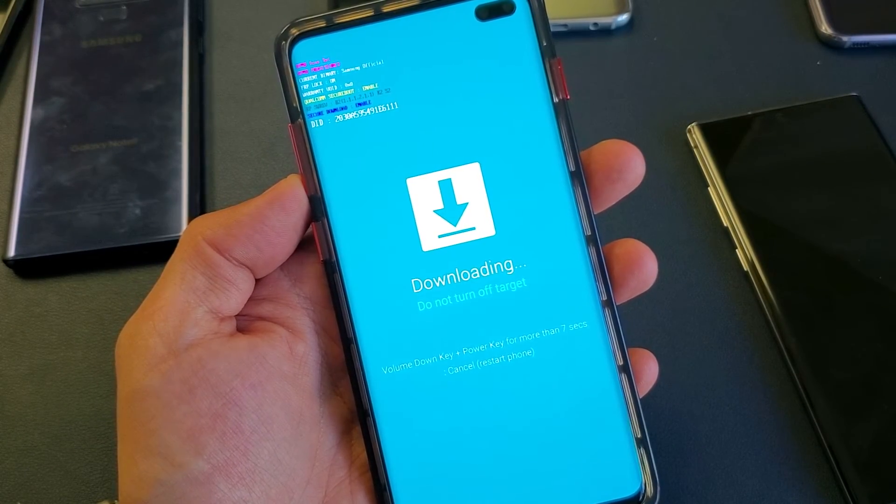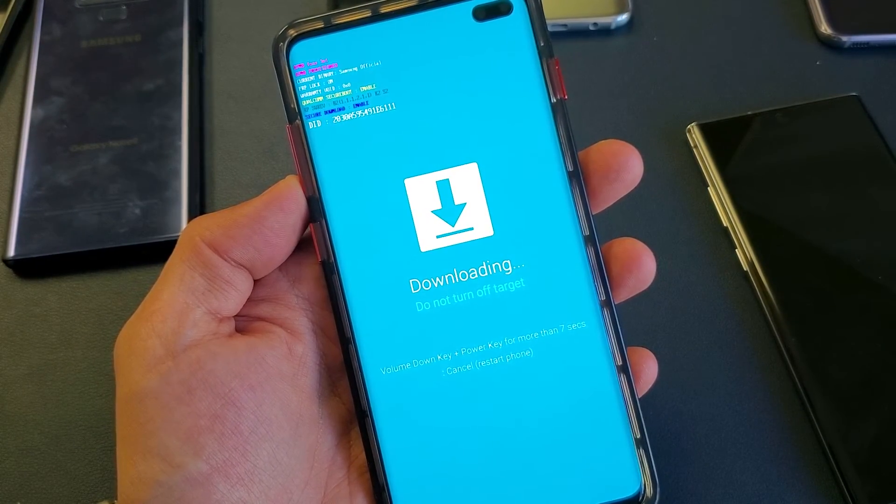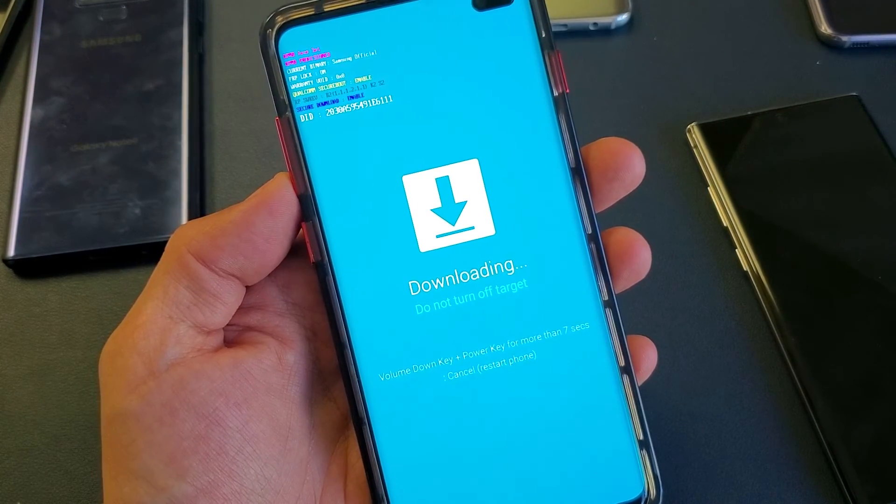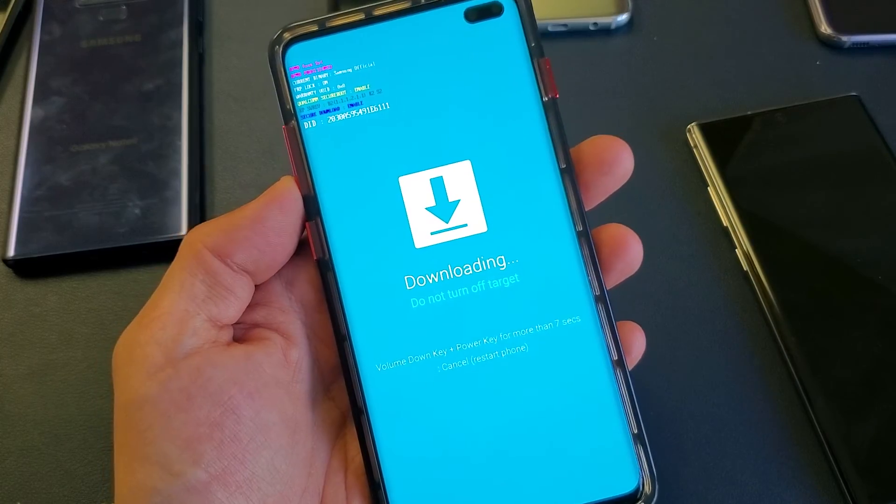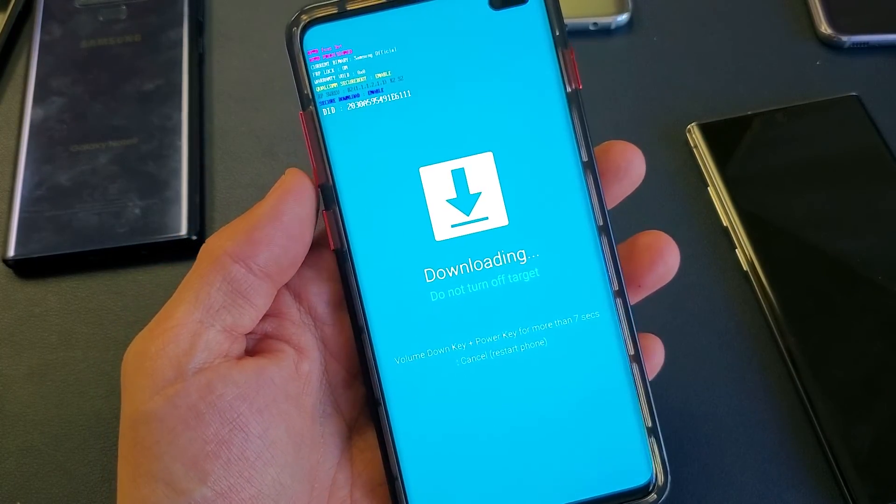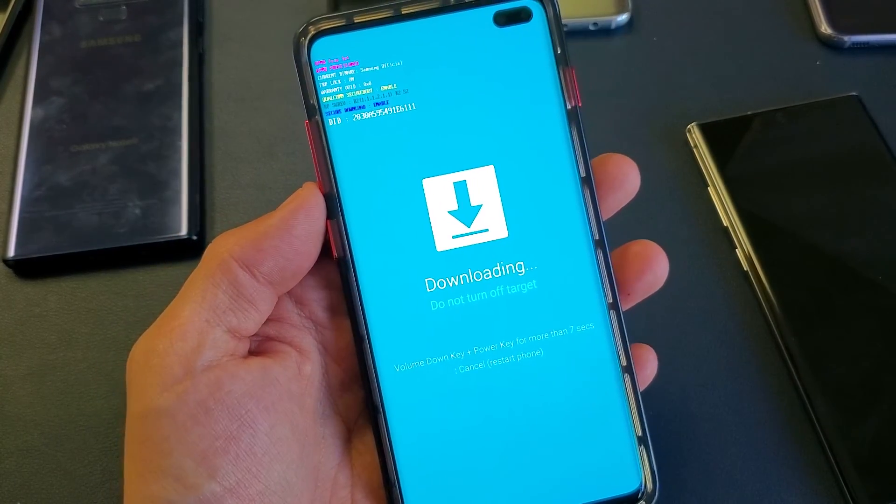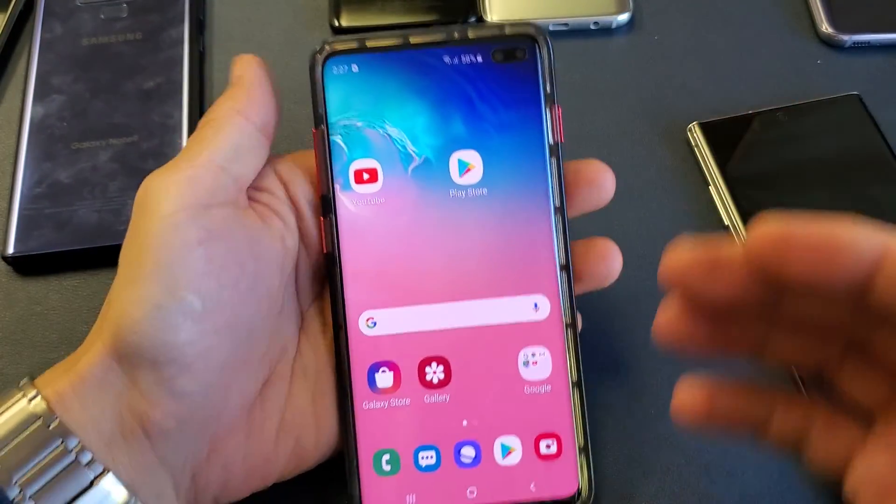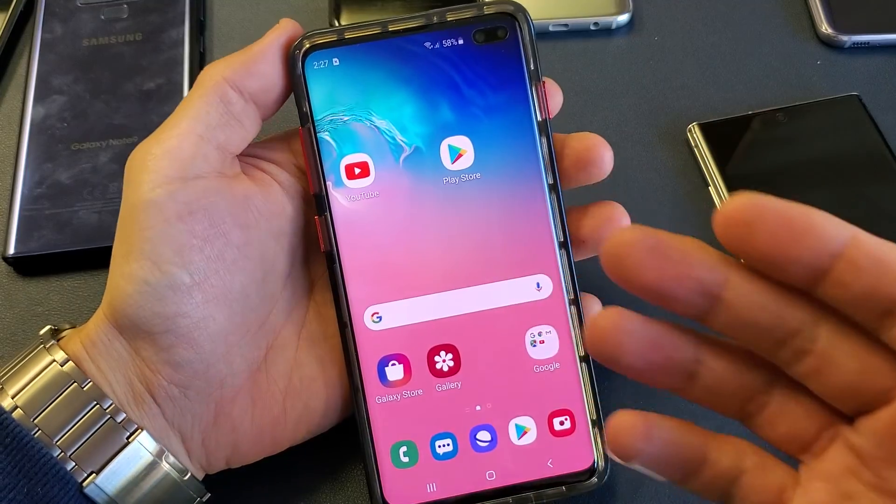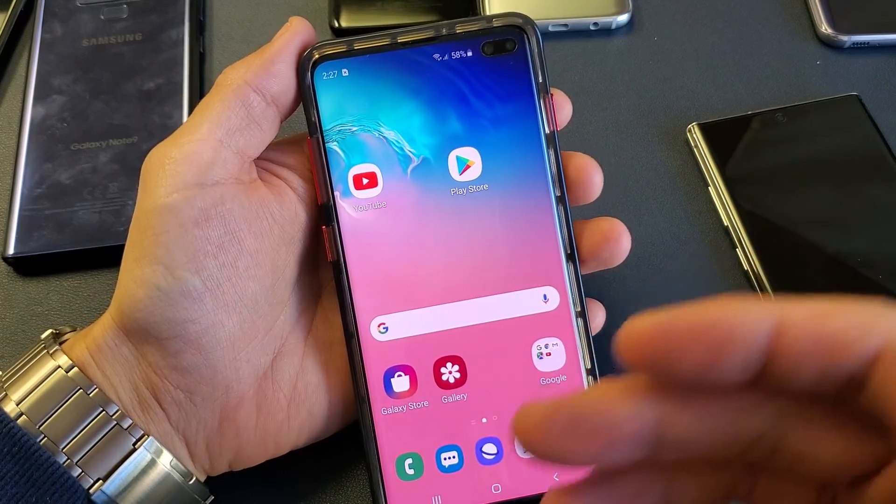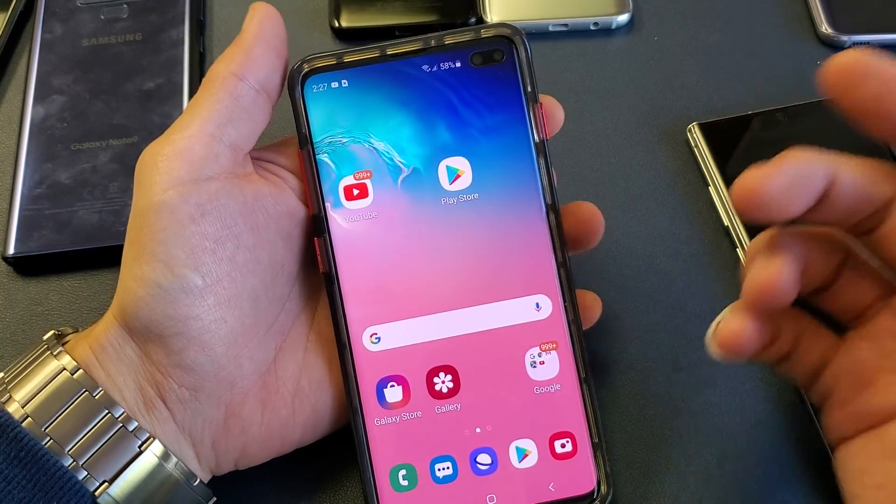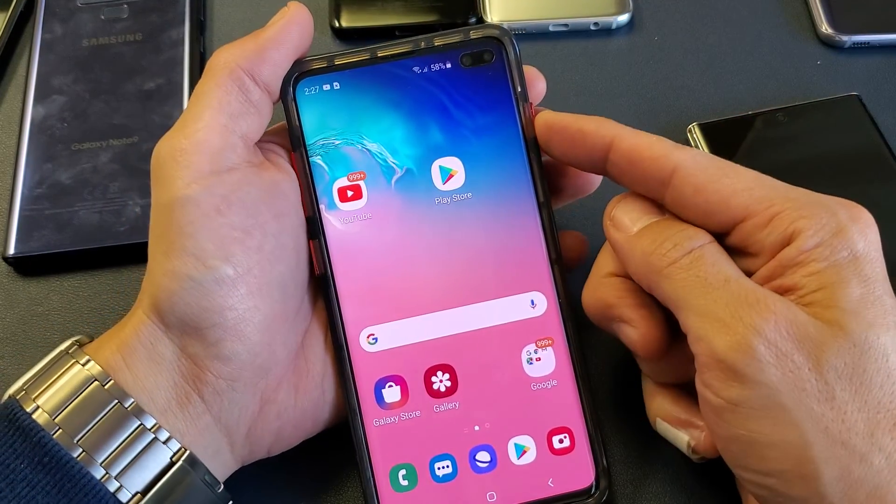So you have a Samsung Galaxy S10, S10 Plus, or S10e, and you are stuck in downloading, do not turn off. I'm going to show you how to get out of this. But the first thing is, let me show you how you got into it, or how somebody else did that by accident to your phone.